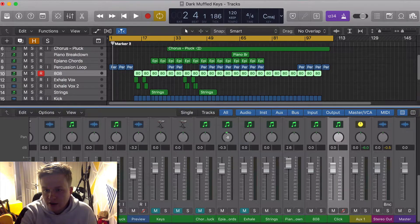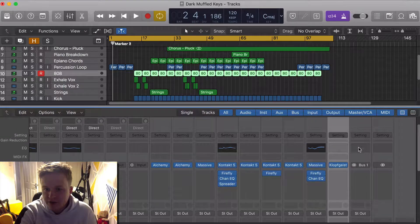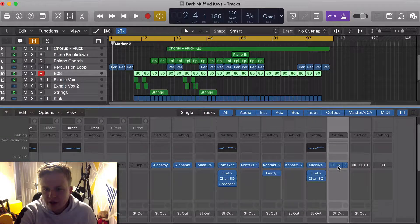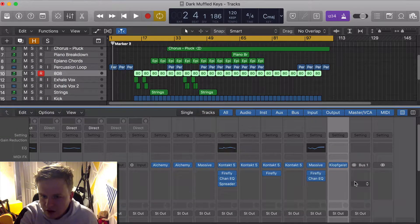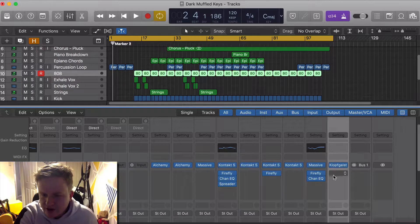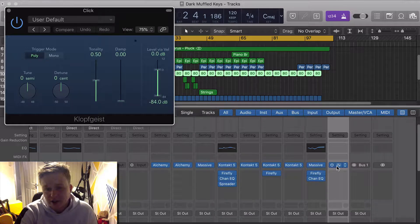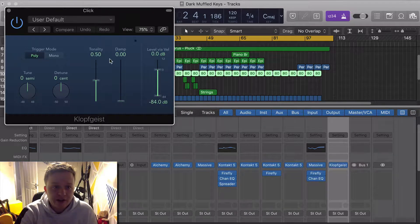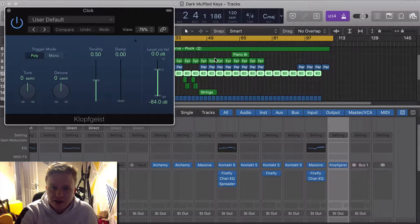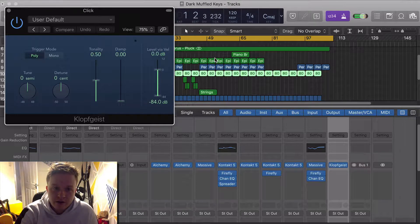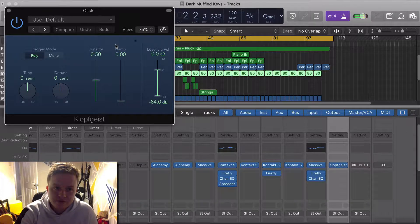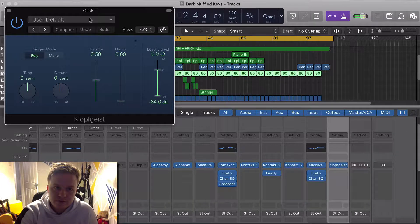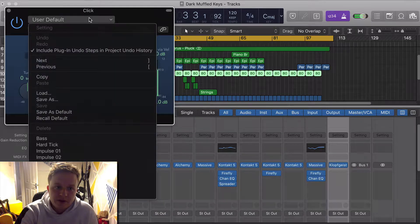So here it is right here, and you've got this instrument right here that is Klopfgeist. I'm dyslexic, I don't even know how to say that. And obviously this is the natural sound that you get.